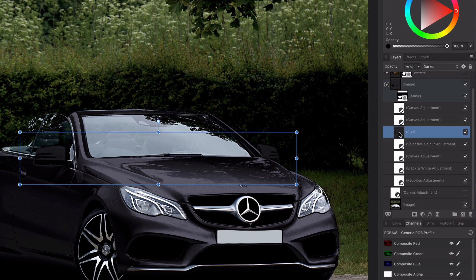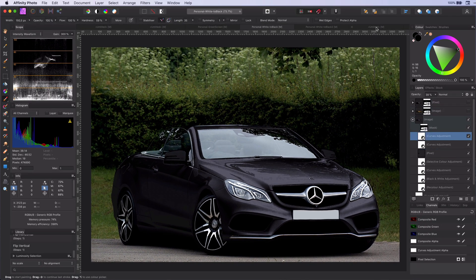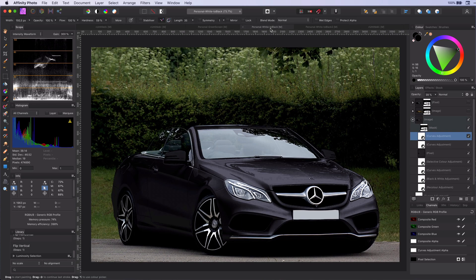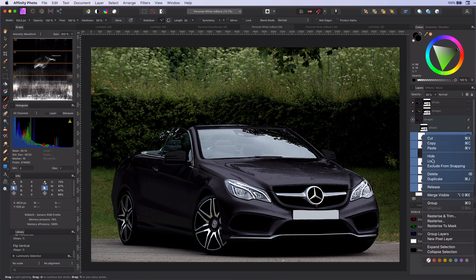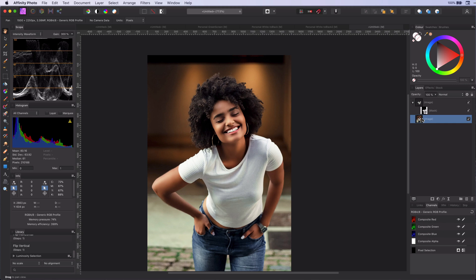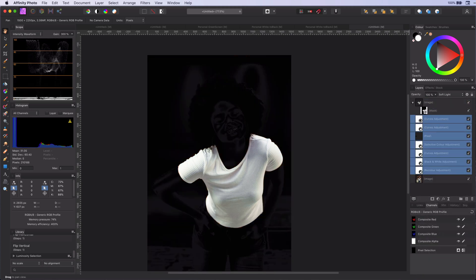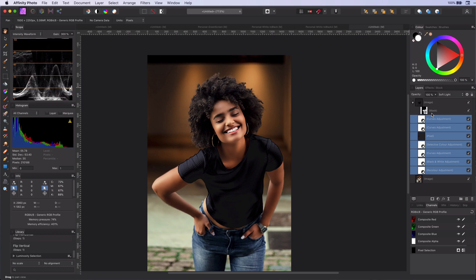Before I leave you let me show that these steps are universal. Here is an image of a girl with a white shirt. I already masked the shirt. Let's copy the adjustments from the car and paste it in this image. And it's like magic. The white shirt is black. Instantly.